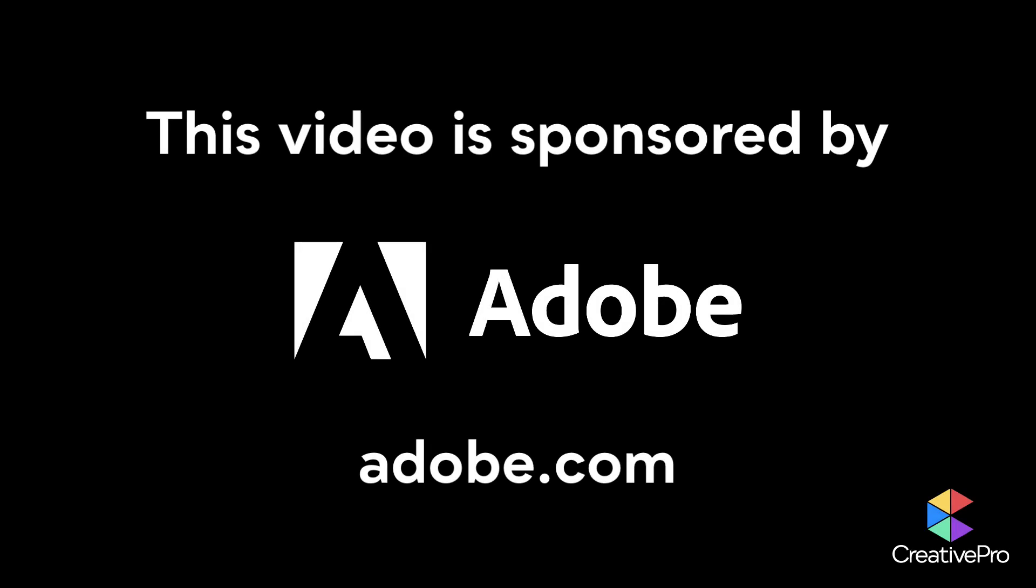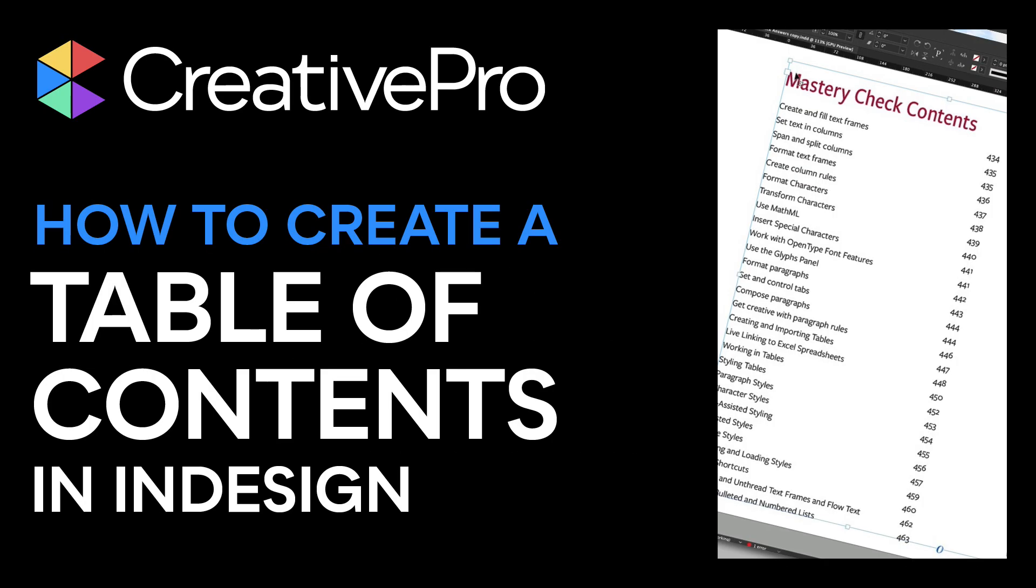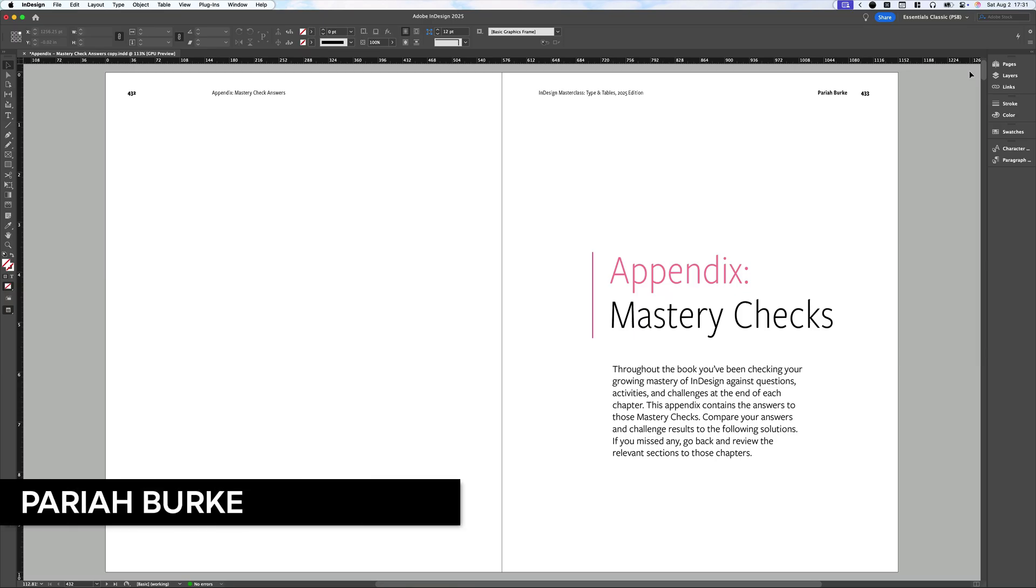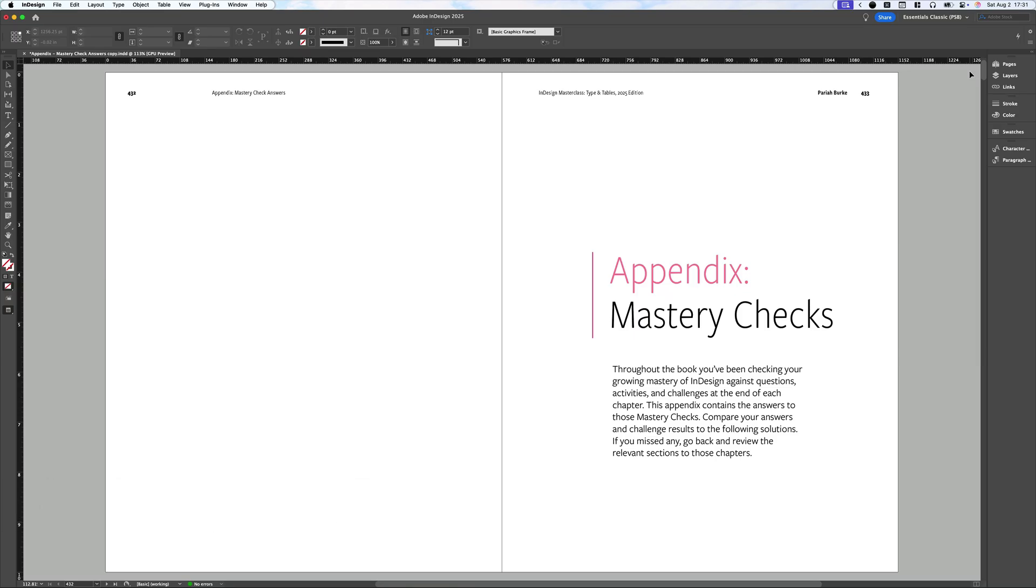This video is sponsored by Adobe. Hi, this is Pariah Burke for Creative Pro, and in this video, I'm going to show you how to create and update a table of contents in Adobe InDesign.